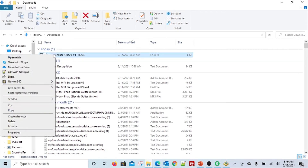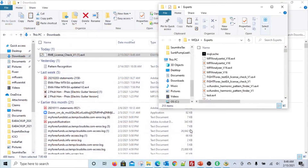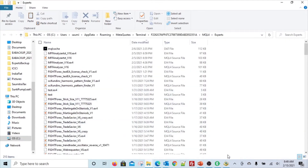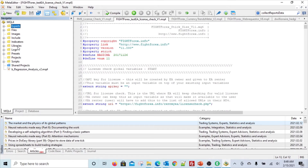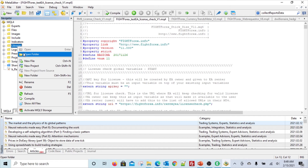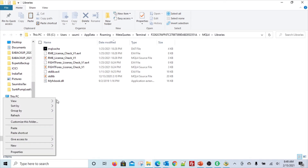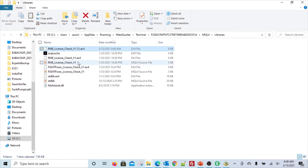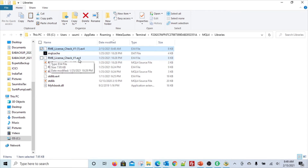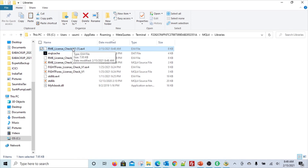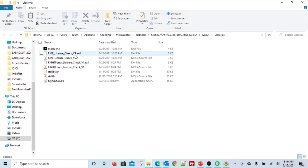Find the downloaded file, copy it. Remember, when you open your MetaTrader MetaEditor folder for Expert Advisors, there is also a folder for Libraries. Right-click, open that folder, and right-click to paste the file. Make sure the name is exactly 'RME_license_check_v1.ex4'. My MetaTrader already had it, so if it creates a copy, remove the duplicate. You need to have it with exactly that name.